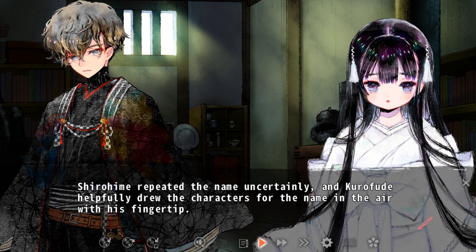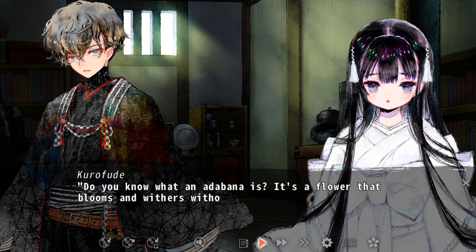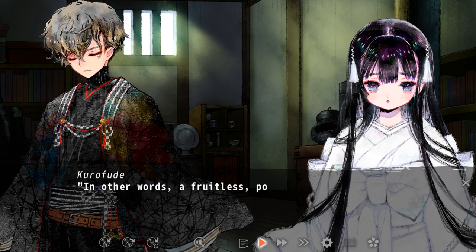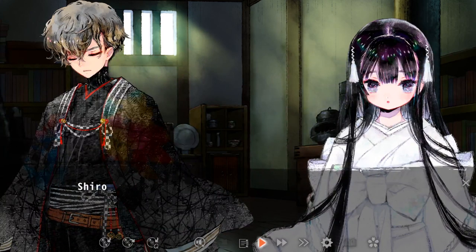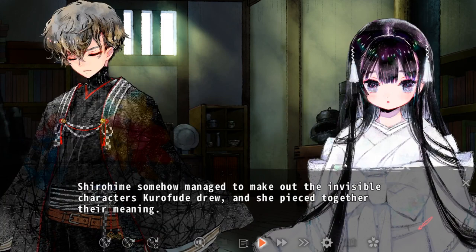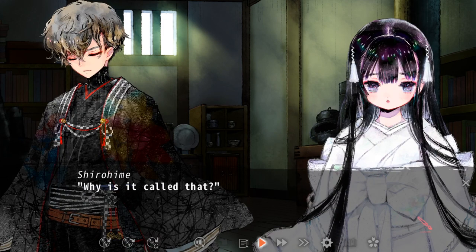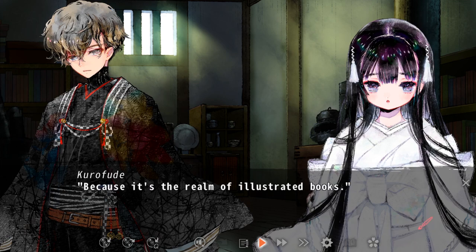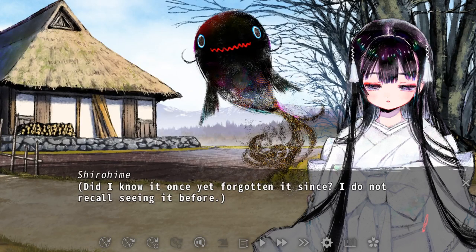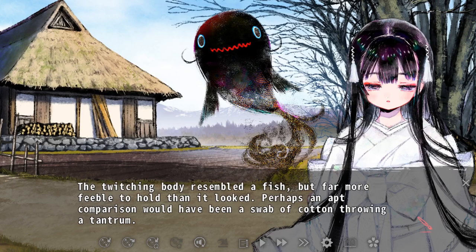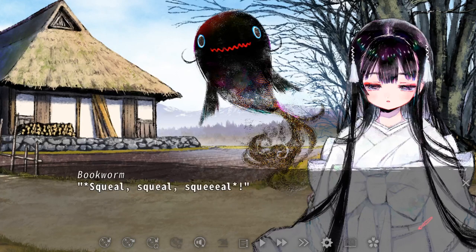In our first tale, Hanasaka Jisan, we are introduced to the world of Adobana Odd Tales, the rules defining the land of Adobana, and how Shirohime and Kurofude can operate in these illustration books. Shirohime has the power to create ink, while Kurofude has the ability to use that ink to restore stories. The two's duty is to find bookworms that have eaten the text and restore the tale back to its original form.